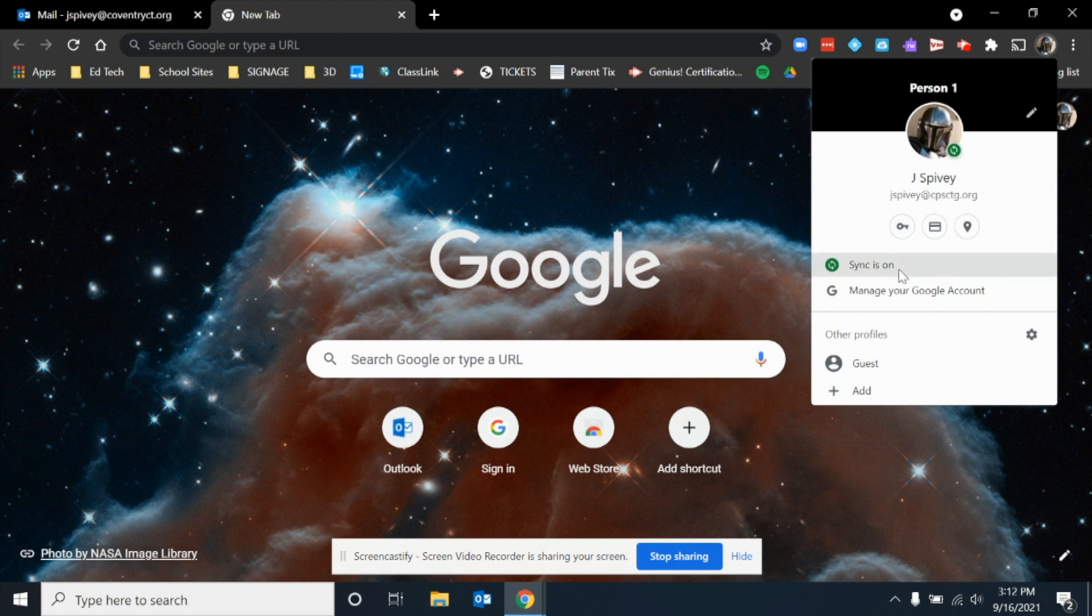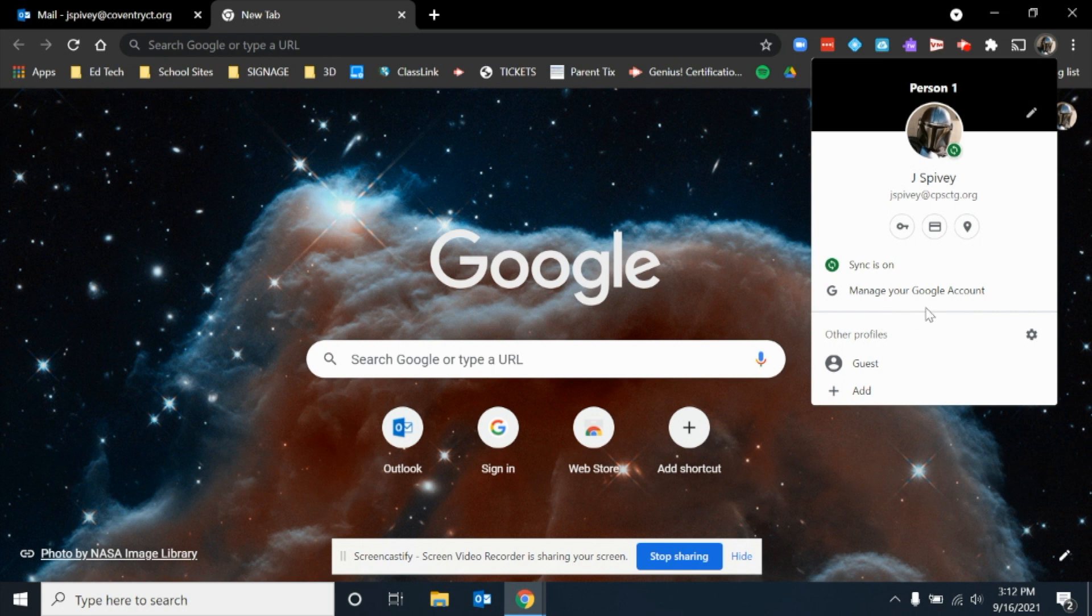If there isn't anyone signed in, you're going to get a little tab, and I'll show you what that tab looks like in a moment. If you already have someone signed in, what you want to do is click the plus for add.